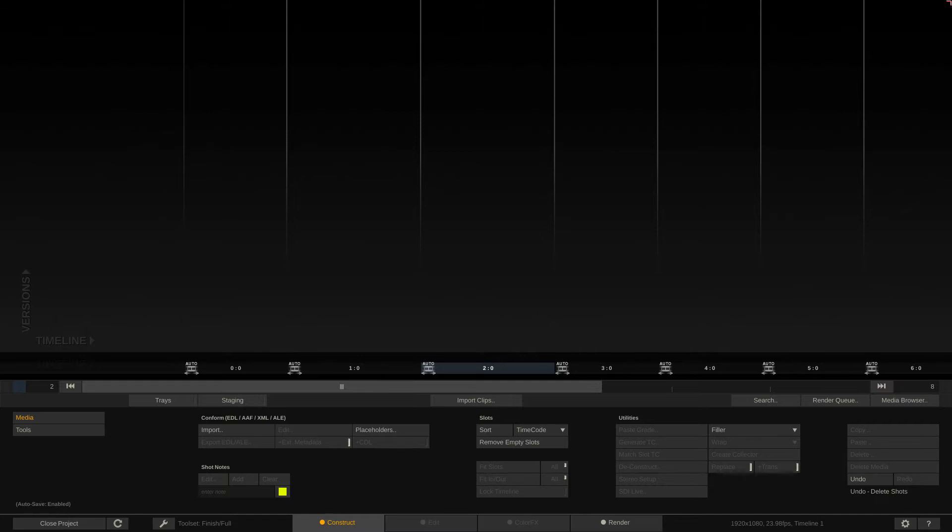As you can see we are in the construct module of Scratch and I did mention in this lesson in the intro that we are doing importing. I've decided to break importing down into two different lessons. This lesson we're going to talk about importing for a dailies workflow. And in the next lesson where we talk about importing, it's going to be talking about importing for a conform.